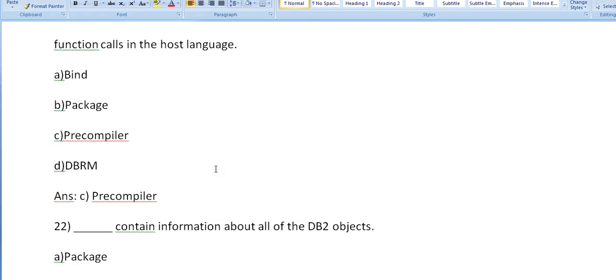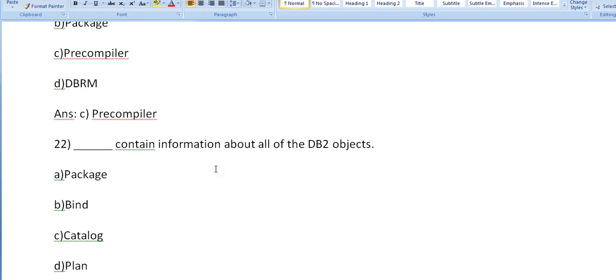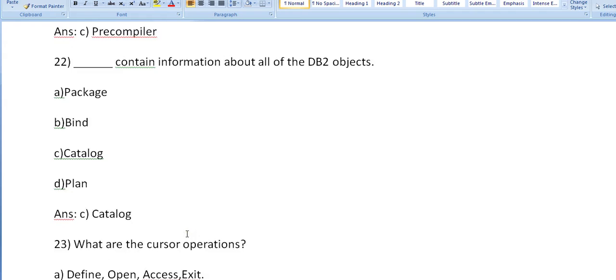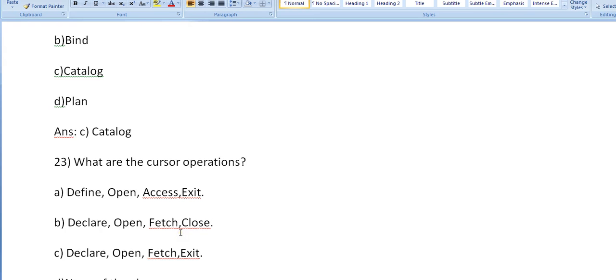Dash contains information about all the DB2 objects. What is it? Is it bind, is it package, is it catalog, is it plan? It's exactly catalog. Catalog contains information about all the DB2 objects.